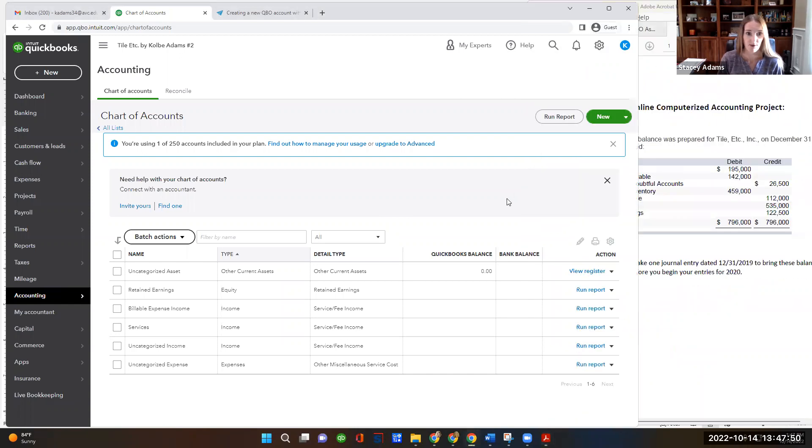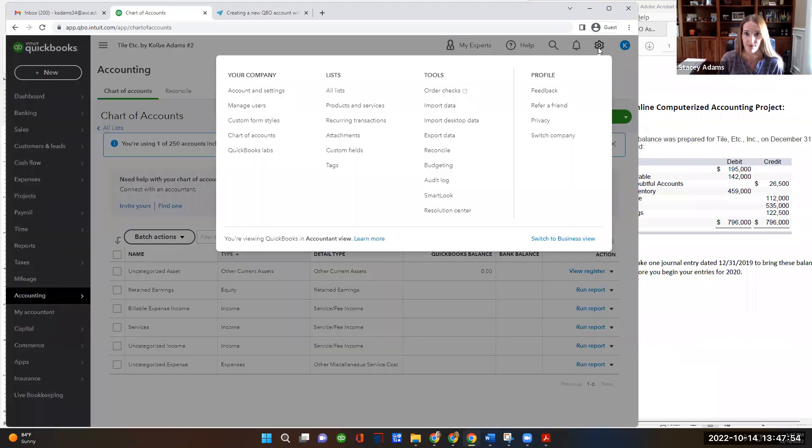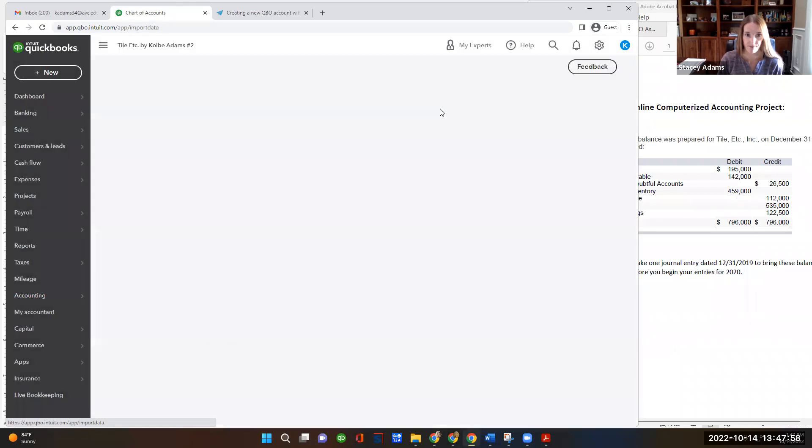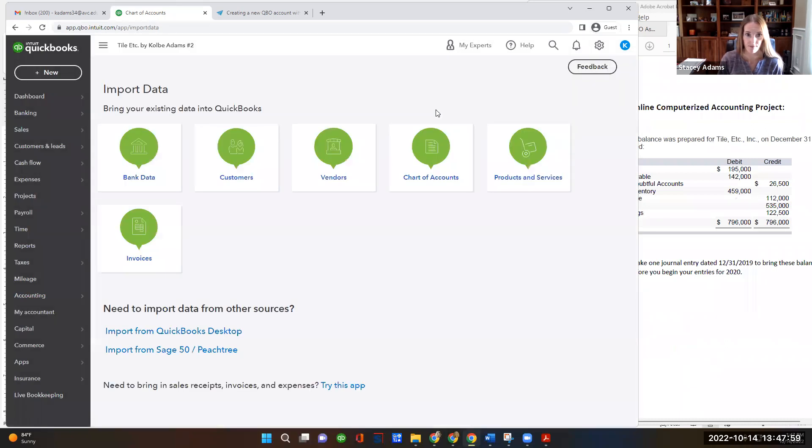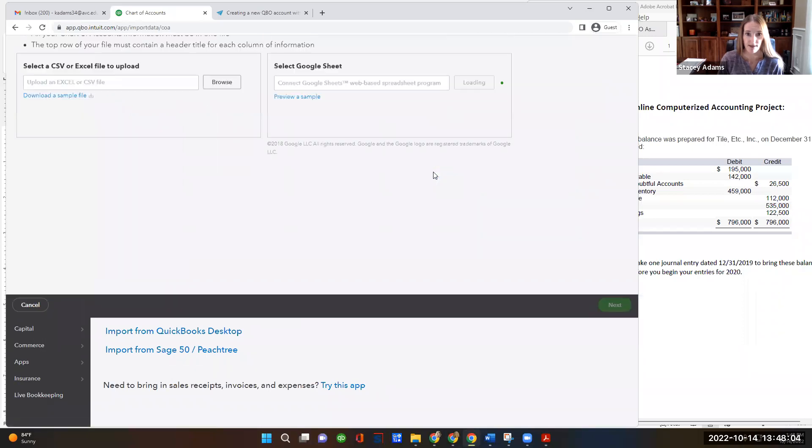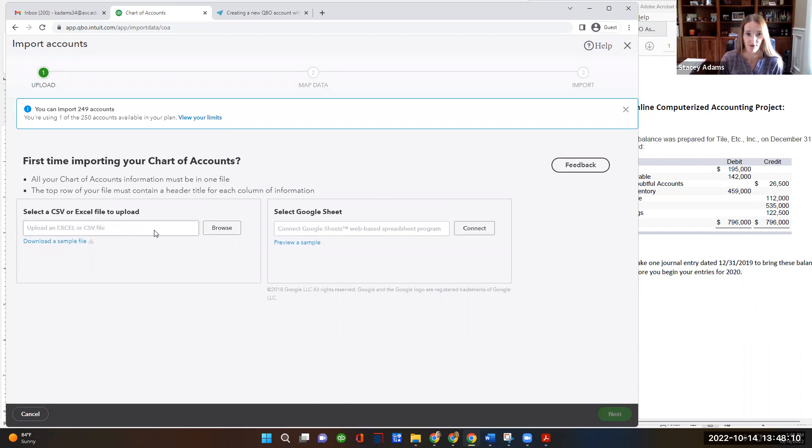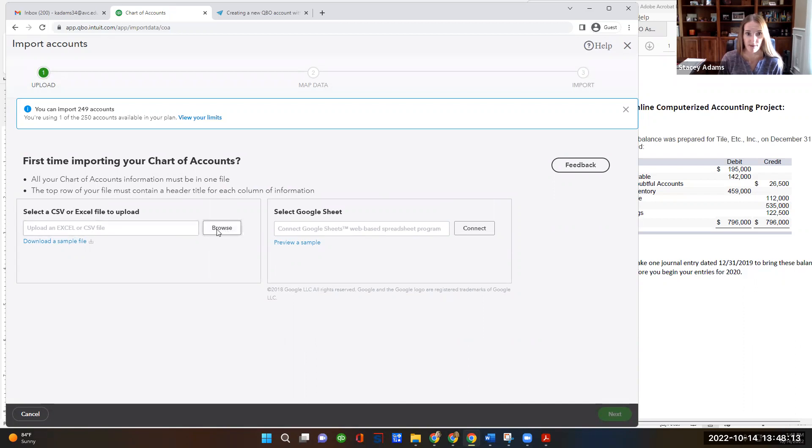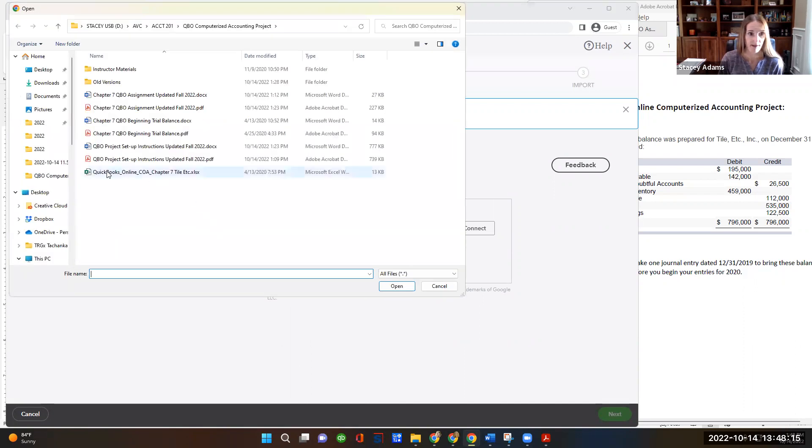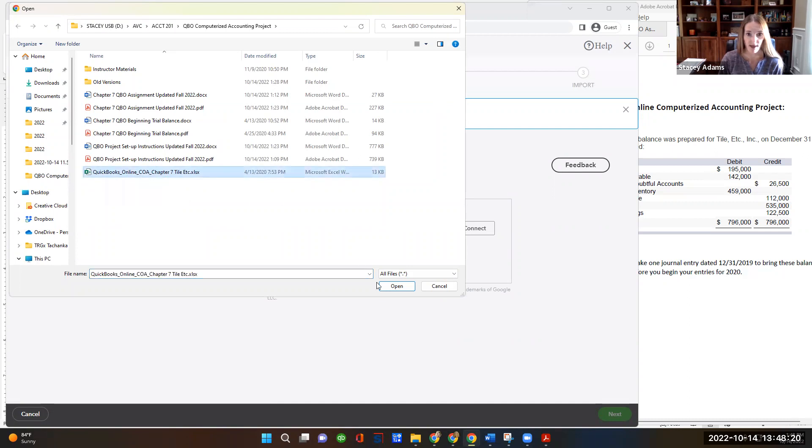All right. So to do that, we're going to go up to the settings wheel. And then we're going to say import data. And what we're importing is the chart of accounts. So I'll click on that. And then you should have previously downloaded the Excel file for the chart of accounts. And now we need to browse and find that. So I'm going to hit browse and there's mine. I've got QuickBooks Online COA, which is chart of accounts, chapter seven, tile, etc. And I'll hit open.